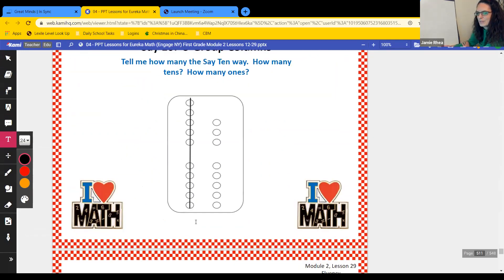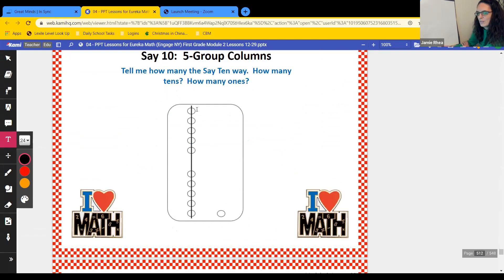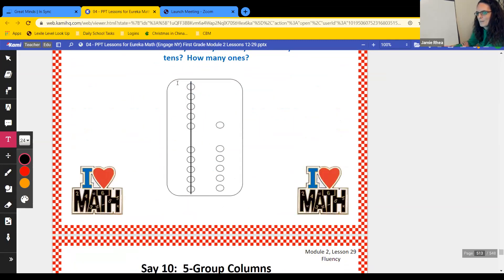How about this one? One ten, eight ones. 18. Here we have one ten, one one. One ten, one is 11. One ten, six ones — 16.